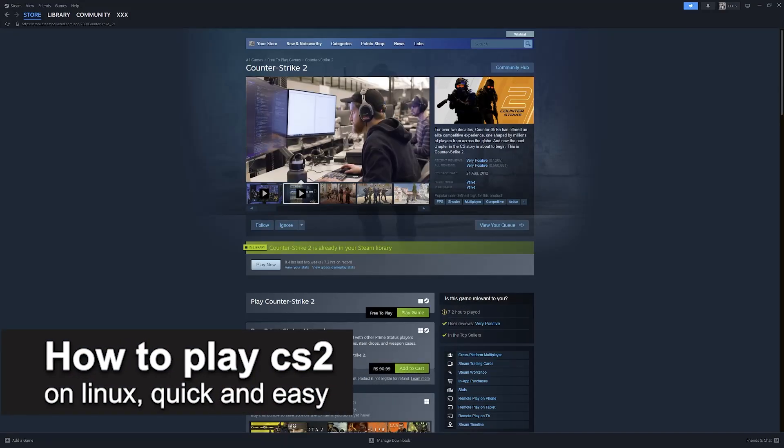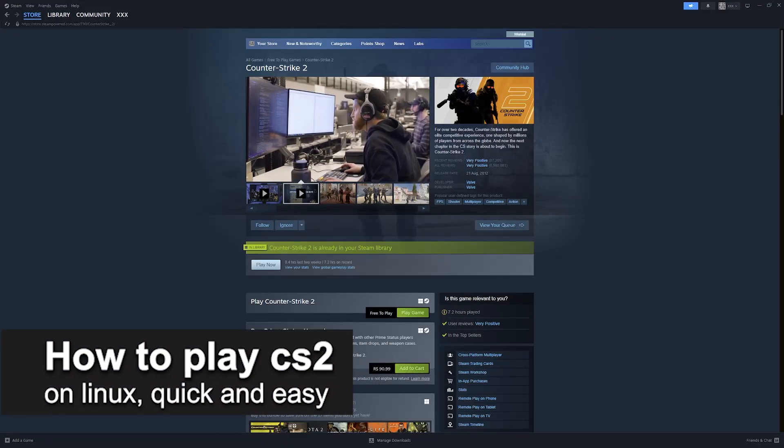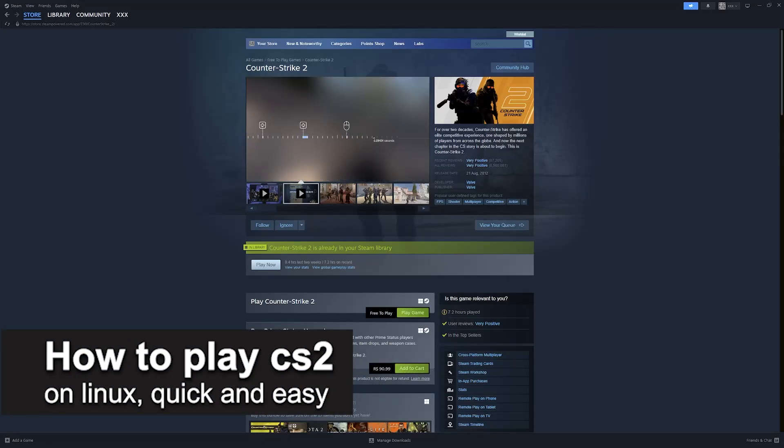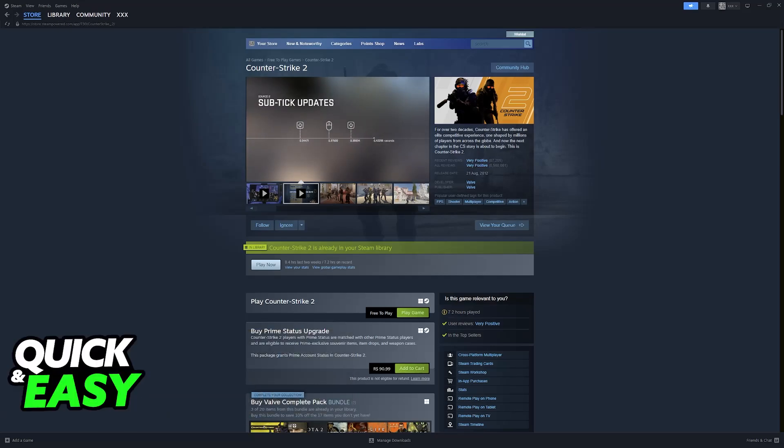In this video, I'm going to teach you how to play CS2 on Linux. It's a very easy process, so make sure to follow along.